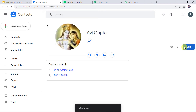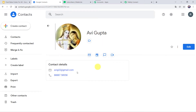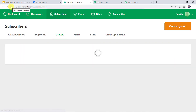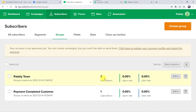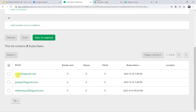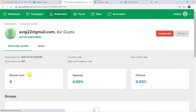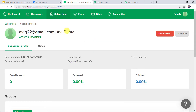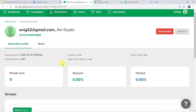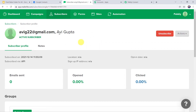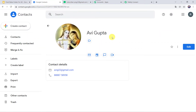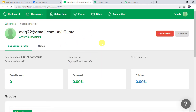A new Google contact named Avi Gupta is created. Now let us check our MailerLite account — I'll refresh it. We can see that three subscribers are added to this group. Here we can see avig22@gmail.com — Avi Gupta is added as a new subscriber in the Pably Team group. You might be wondering: I just created a new contact in Google Contacts and automatically the same contact appeared as a subscriber in my MailerLite account. How did I manage to do this?